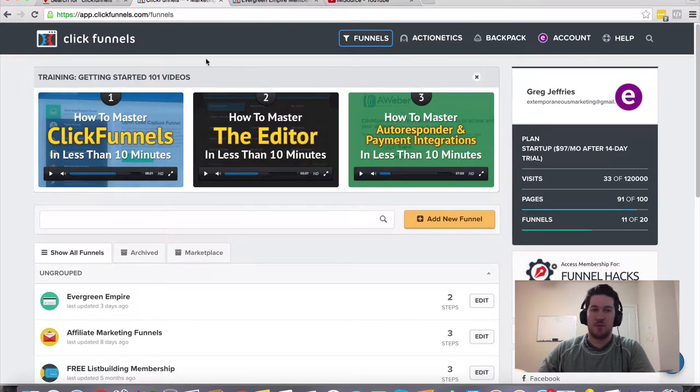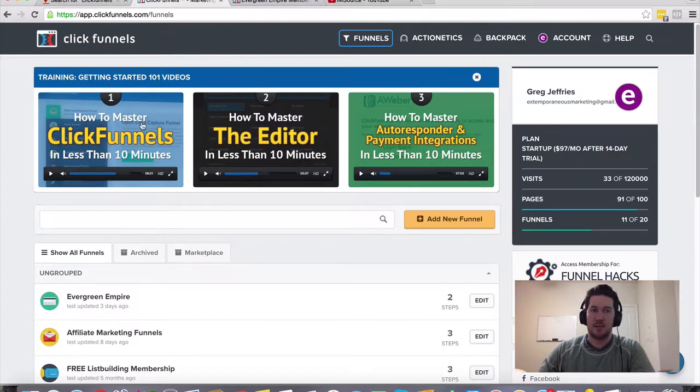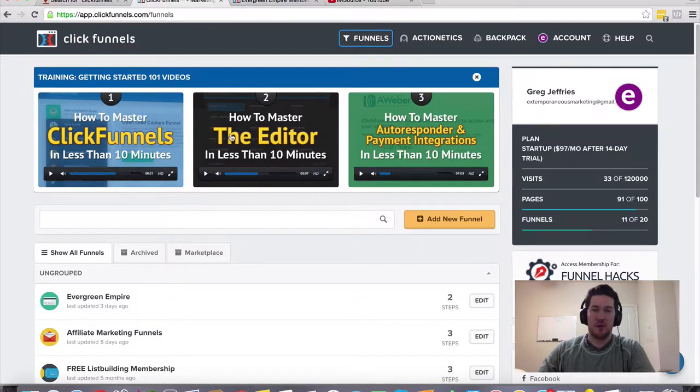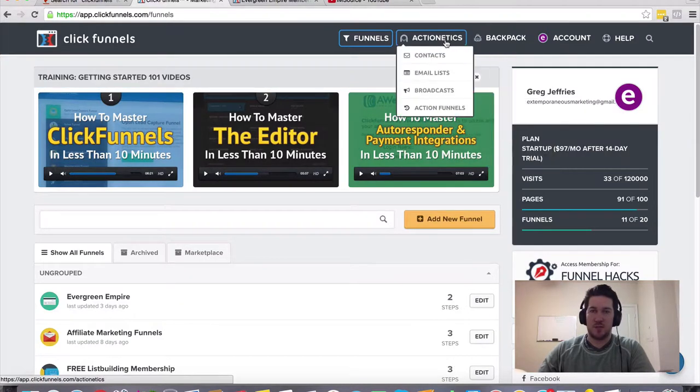If you're brand new to ClickFunnels and don't really know that much about it, this will give you a pretty thorough introduction and kind of help familiarize you with what ClickFunnels is and what it does.